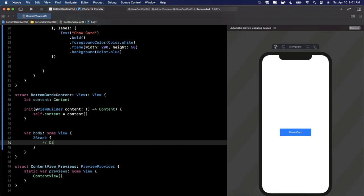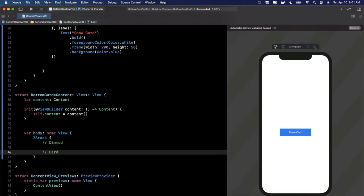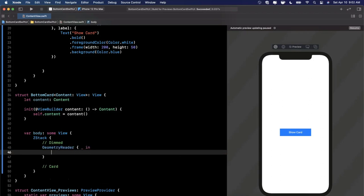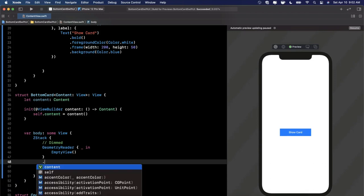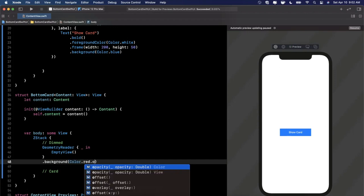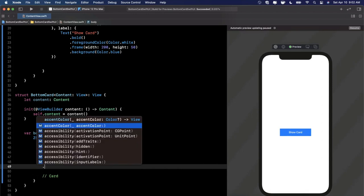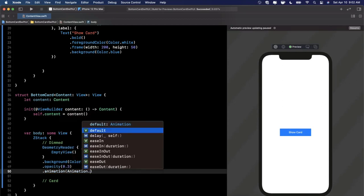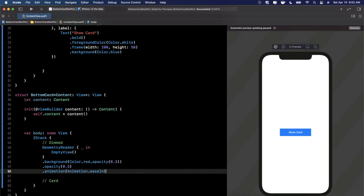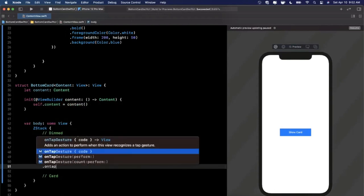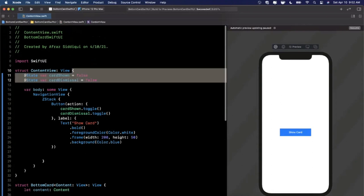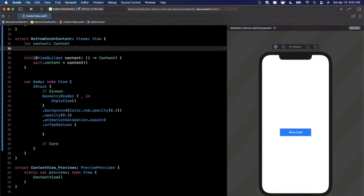In the Z stack, the first thing we want is the dimmed-out background view. We'll create a geometry reader — we use this because it takes up the entirety of the available space — and pop an EmptyView in there. We'll add a background color (starting with red so we can see something), an opacity modifier, and an animation of `.easeIn`. When you tap on the dimmed-out view, we also want to dismiss the bottom card, so we'll add an `onTapGesture`.